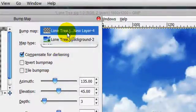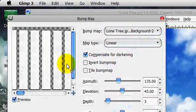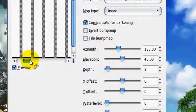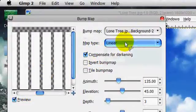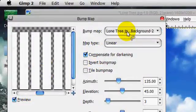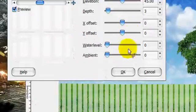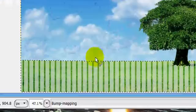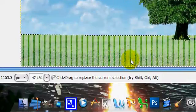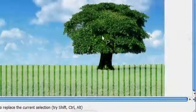Except you're going to bump map it on the other layer. So, on that layer. And then you're just going to click OK. And it gives it that texture.